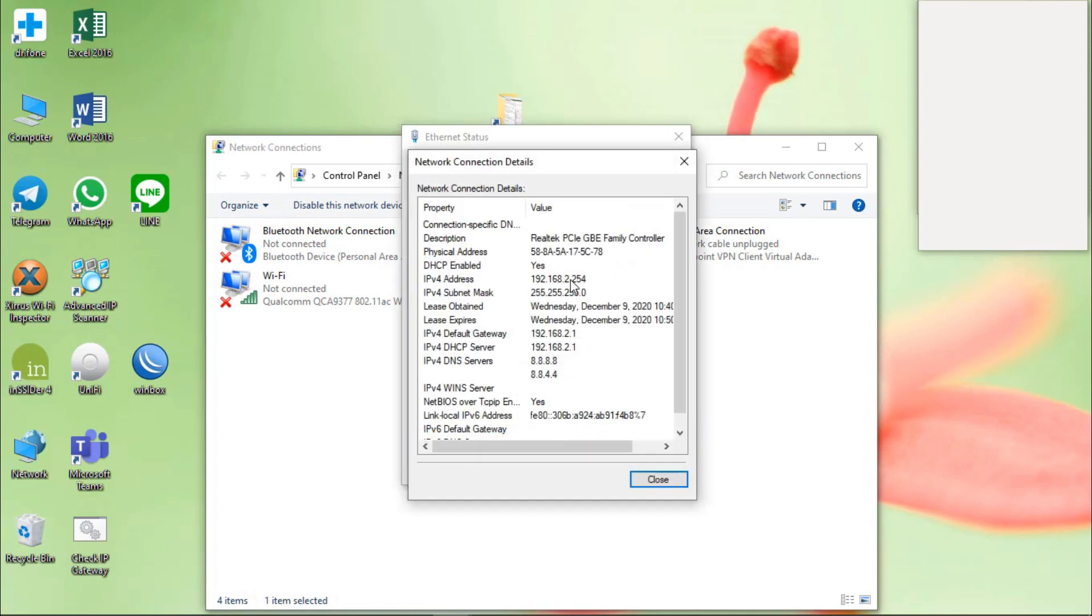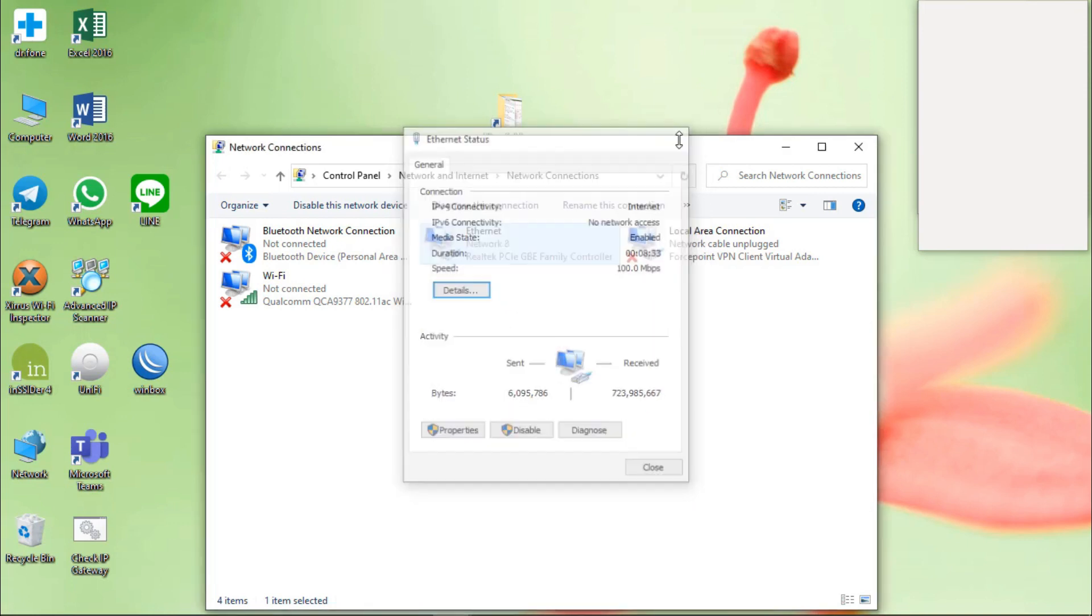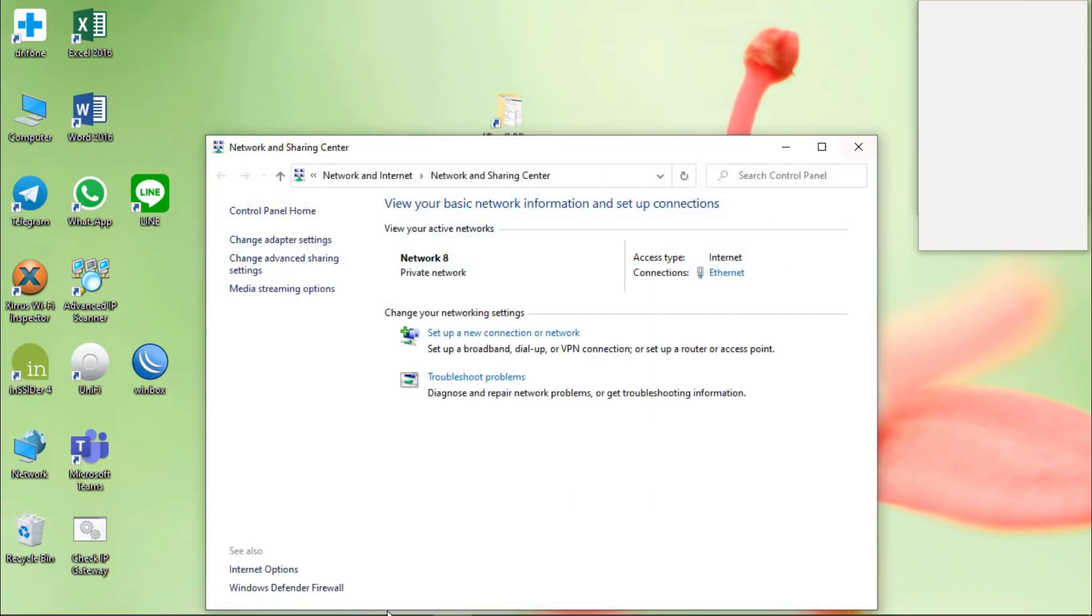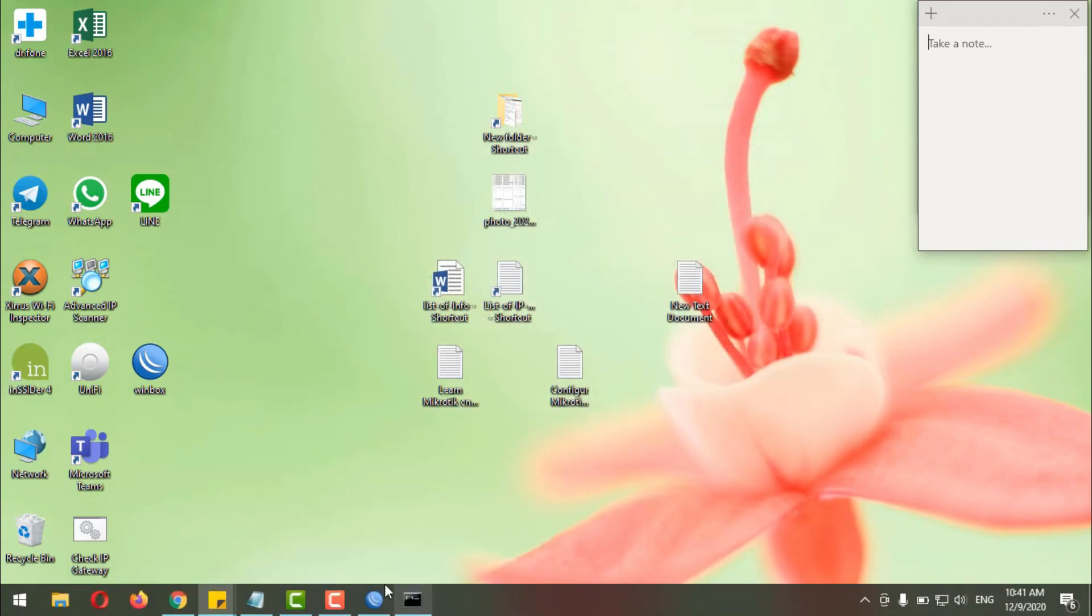Yes, IP that I, uh, my PC gets from the router. OK.